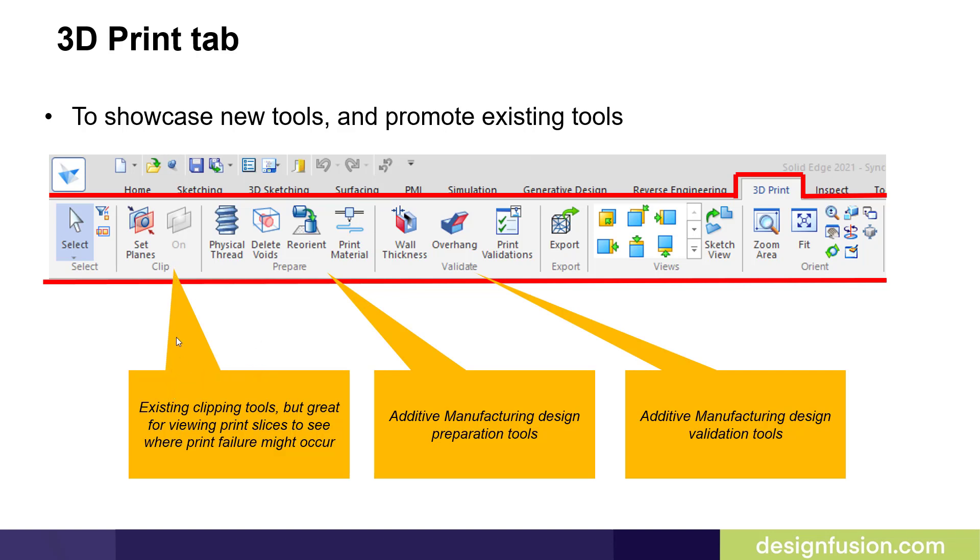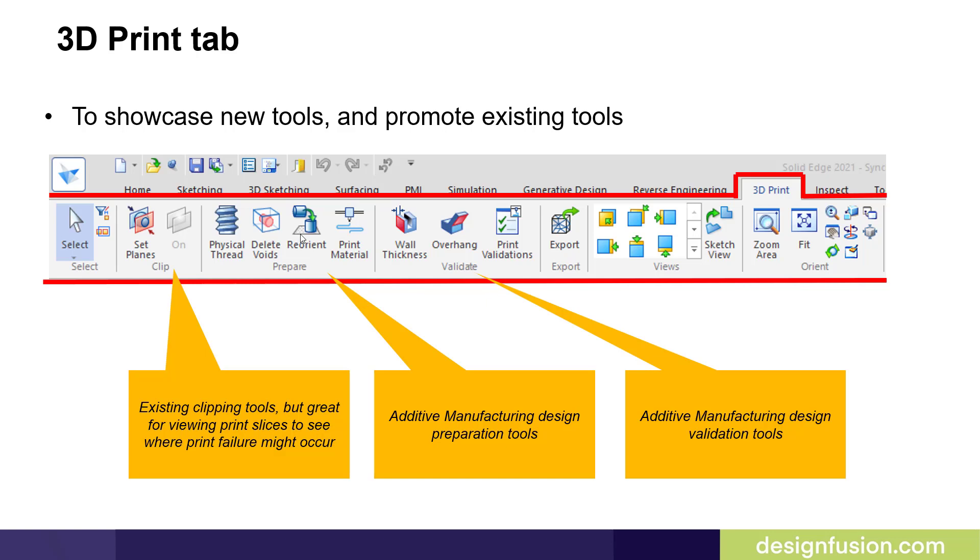We've added clipping planes, Views and Orient commands, and created groups here. We have our Prep Group, or Prepare Group, where we've added our Additive Manufacturing Design Preparation Tools. These include the Physical Threads, the Delete Voids, the Reorient command, and new to 2021 is the Print Material command.